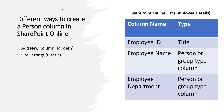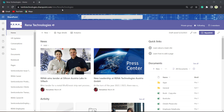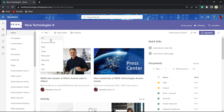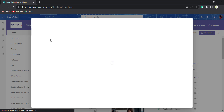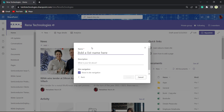Let's see practically how to do it. Open your SharePoint site. Now click on the plus New button, choose List, Blank List, and I will provide the name as Employee Details. Try to avoid spaces here. Click on the Create button.